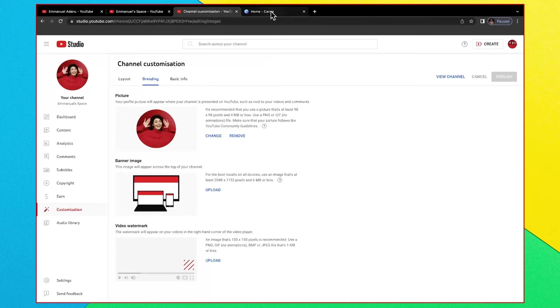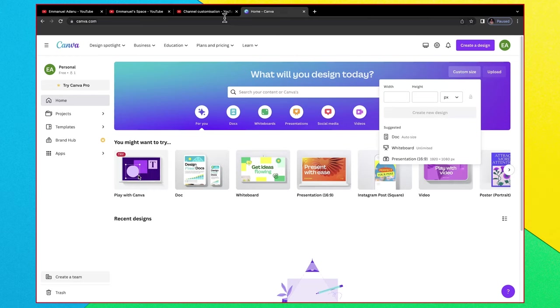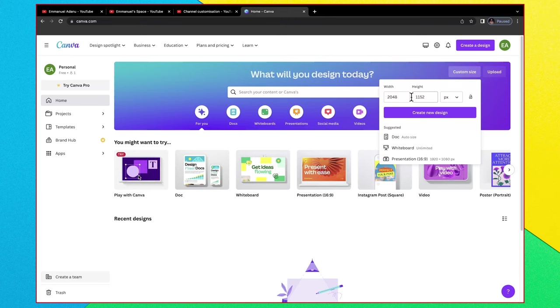To do that you want to click on custom size and then make sure the unit is set to pixels. For the width you want to copy the width that is showing here: 2048 by 1152. So the width is 2048 pixels, the height is 1152 pixels. After entering the dimensions just click on create new design that will give us a blank workspace that we can work with.